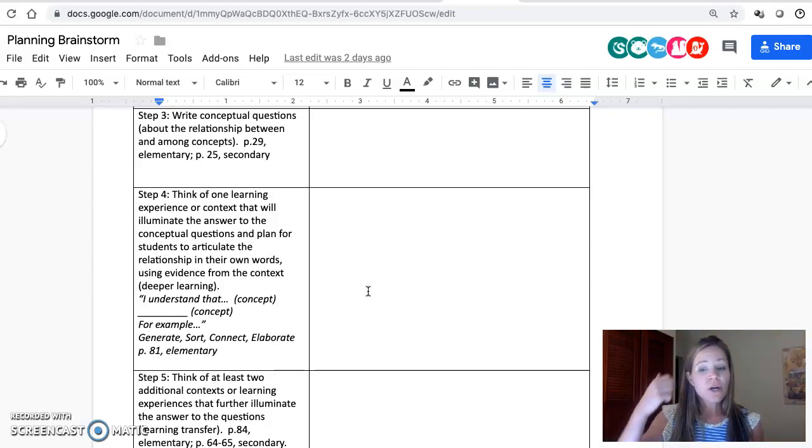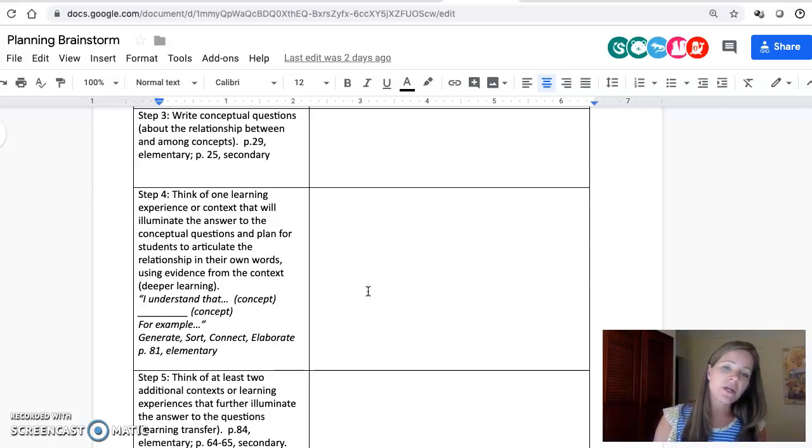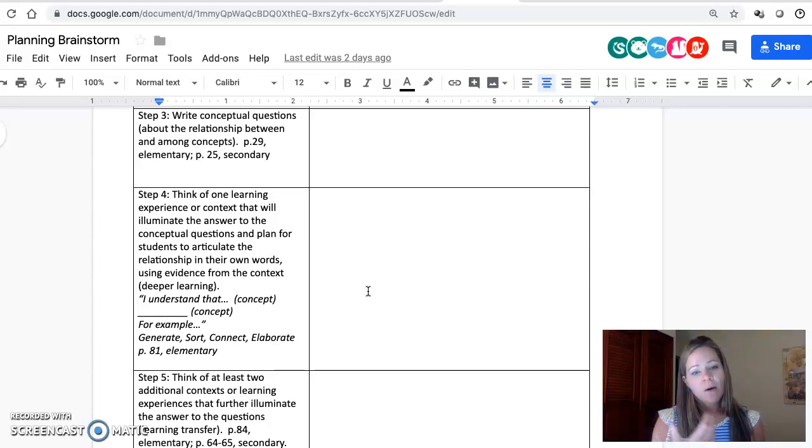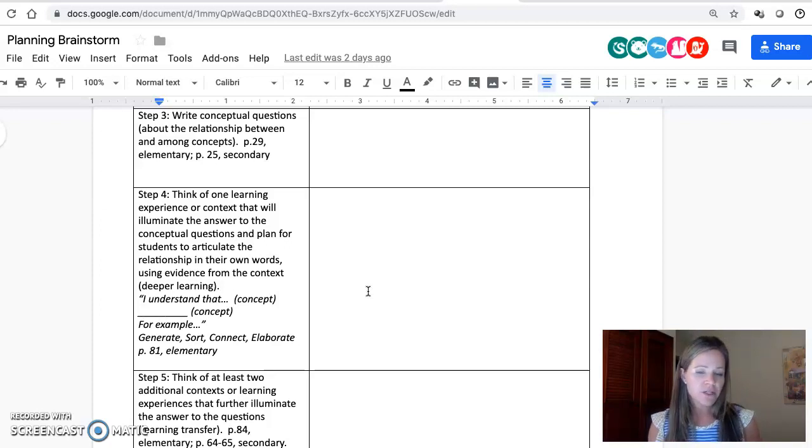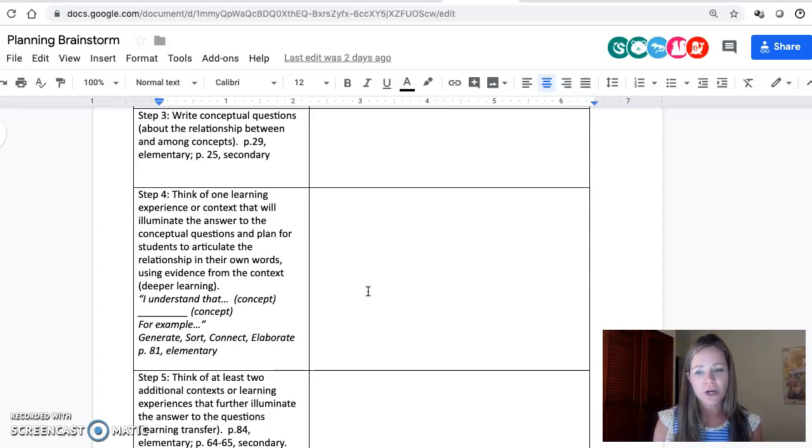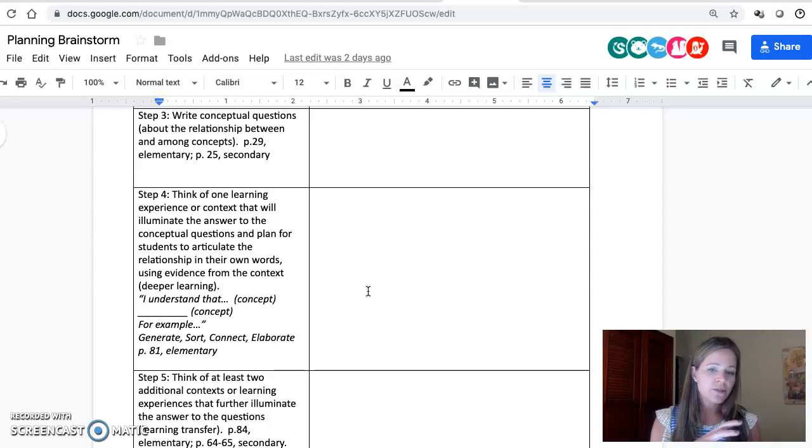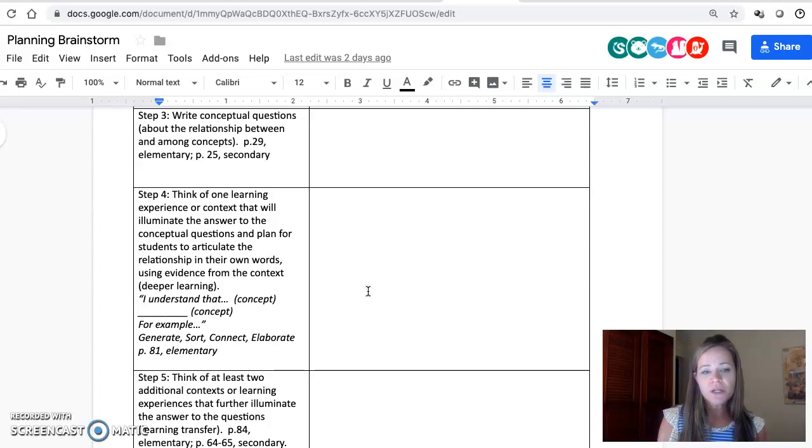Plan for students to articulate the answer to those conceptual questions in their own words using evidence from the context. Whether it's language arts, maybe a particular text they're reading that shows the relationship between an author's stylistic choices and the effect on the reader, for example.